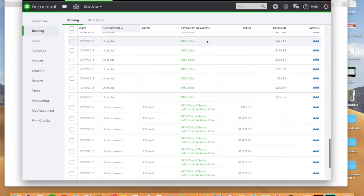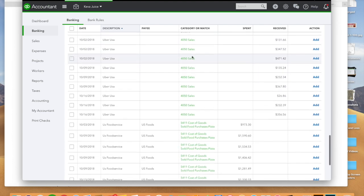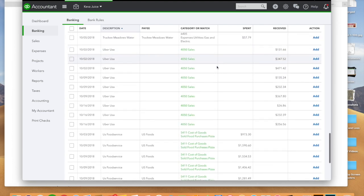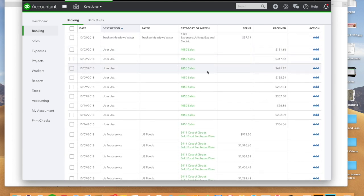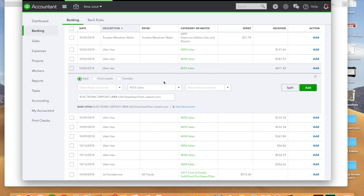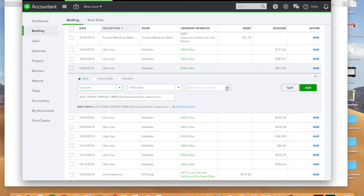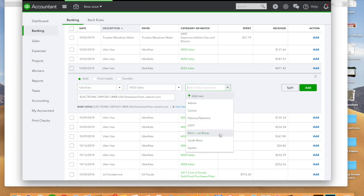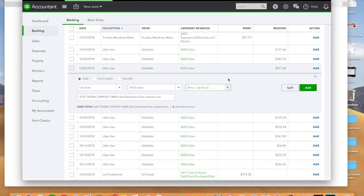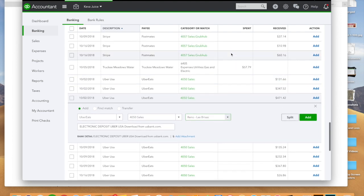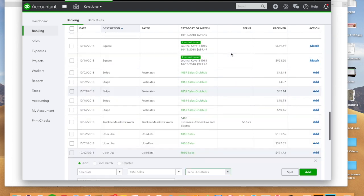So like if I hit for example uber, so this particular location had uber and I can assign it to the appropriate account. It's definitely going to be sales. I can put which location that went to and in this case I can select Las Brisas.